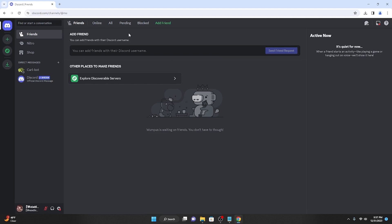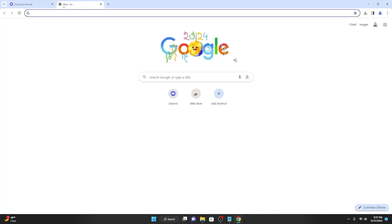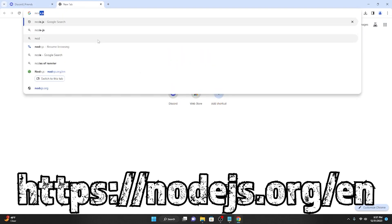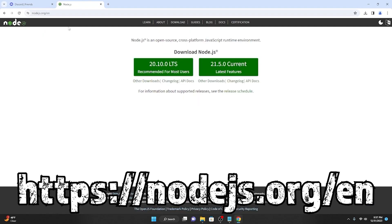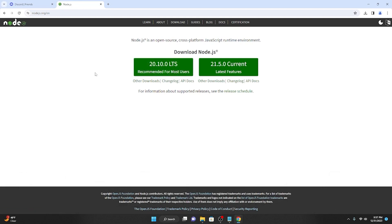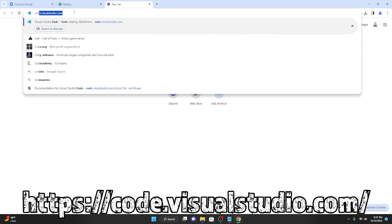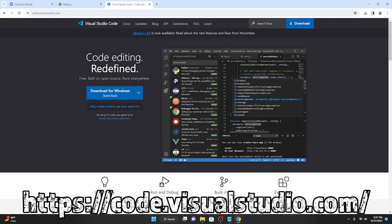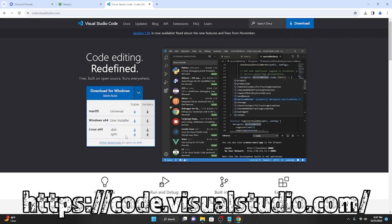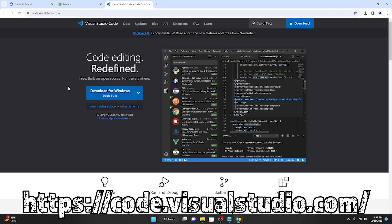If you don't have Node.js downloaded and if you don't have Visual Studio Code downloaded, go to nodejs.org and download whatever the LTS version is on the left, then go through all the setup. And if you don't have Visual Studio Code installed, go to code.visualstudio.com and download it for whatever your operating system is.